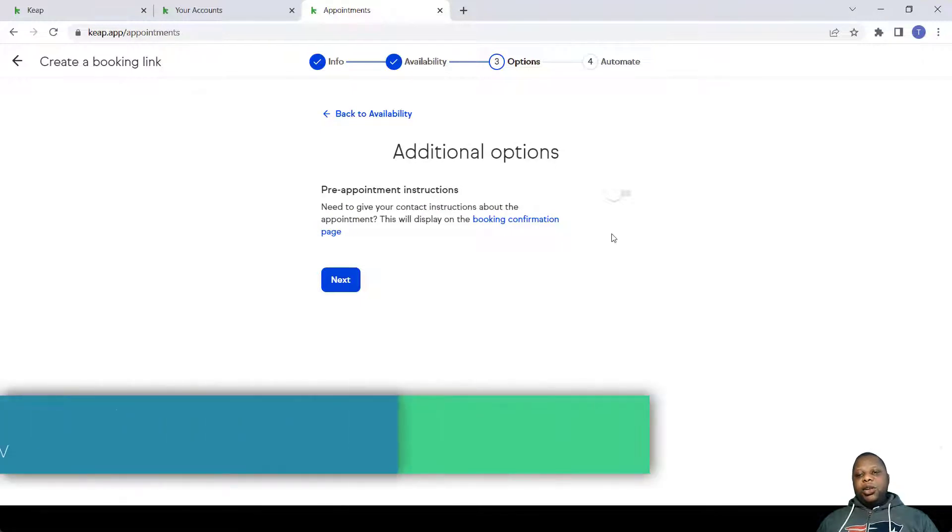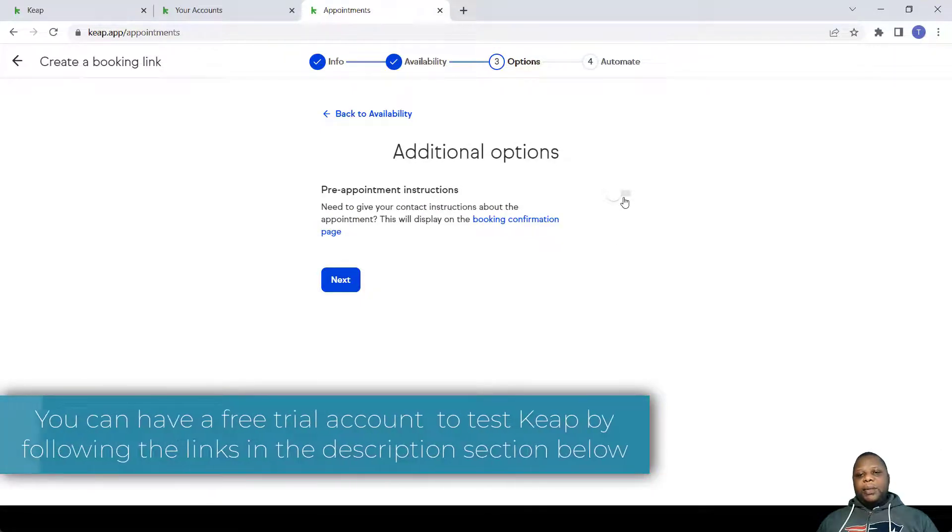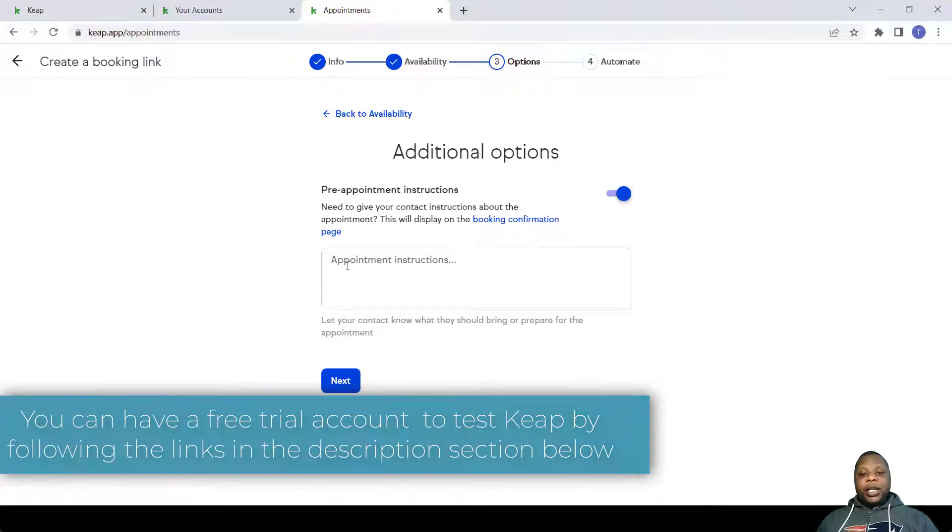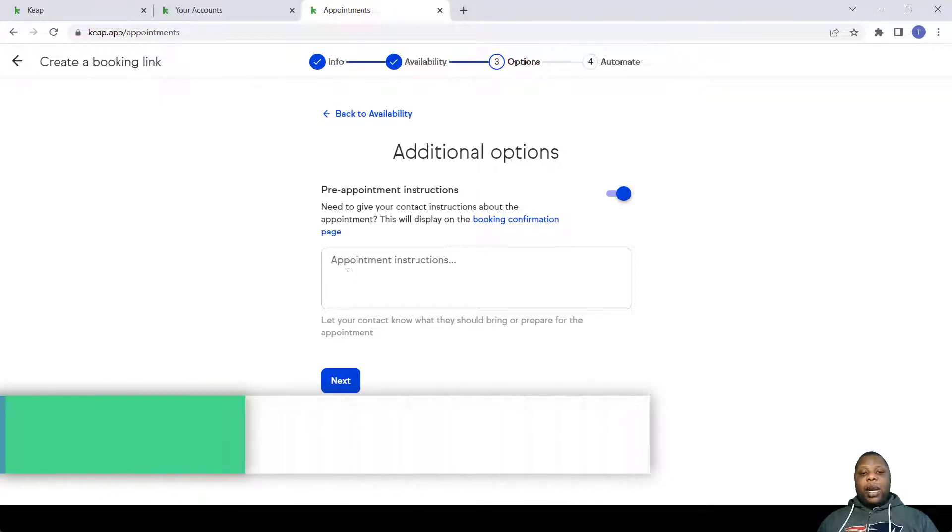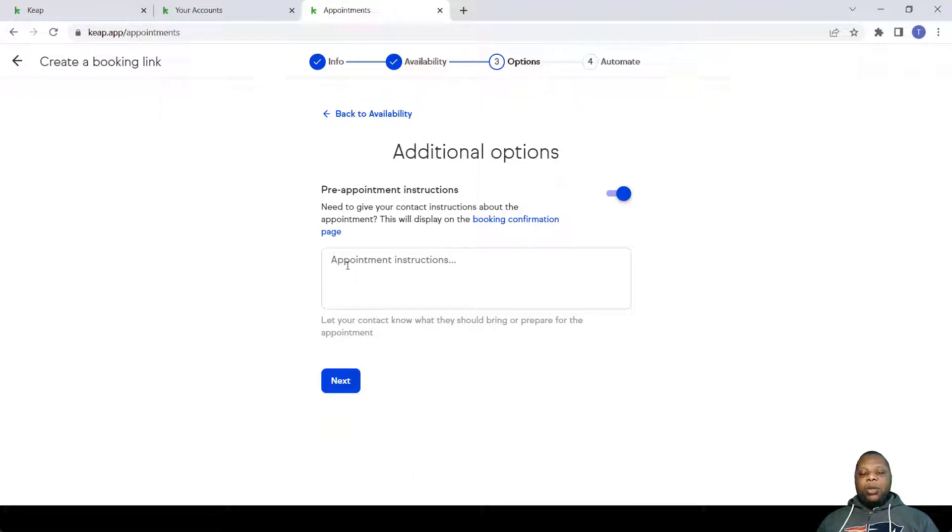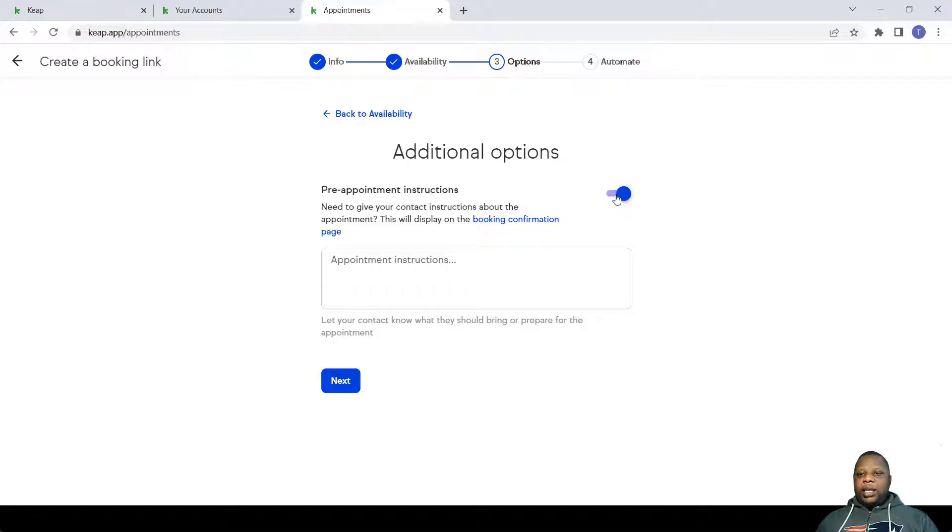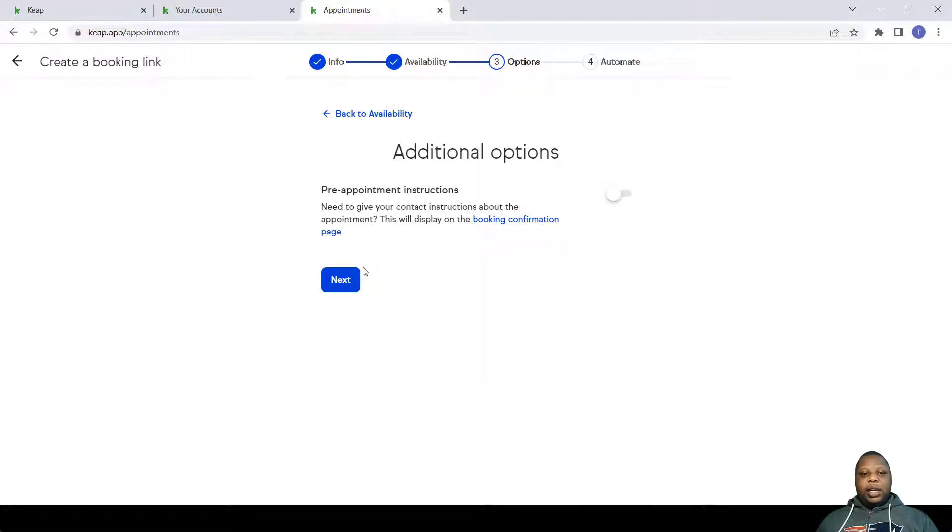Now these additional options only give you an option to put additional instructions that you might want a person to know about. Things that they can bring to the meeting if it's a physical meeting, even if it's a Zoom meeting, things that they might want to know before. In this case I don't want to write anything, so I click Next.